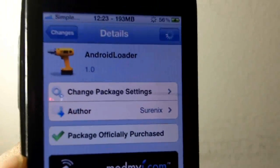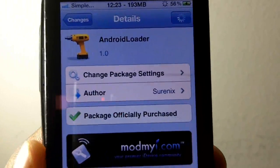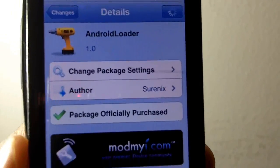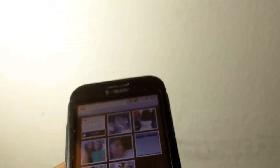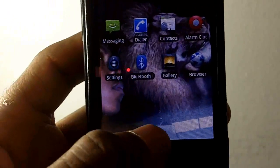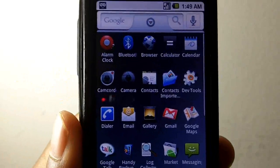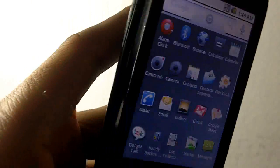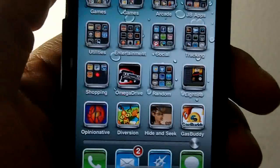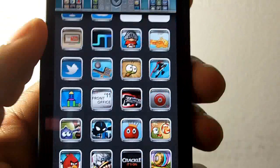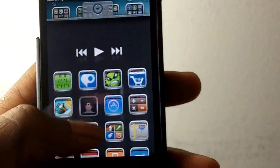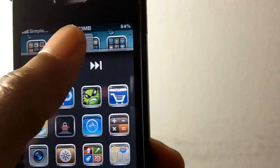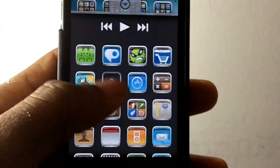This tweak is called Android Loader and what it allows you to do is access your apps in an Android-like way. So basically you can access your apps like this — ta-da! Since I now have that on my iPhone I don't need this thing anymore, and I can do that Android-style too. This is what the tweak allows you to do: access your apps from right here.